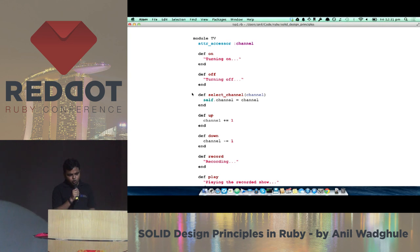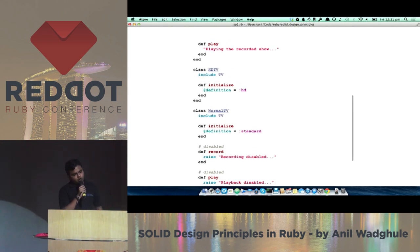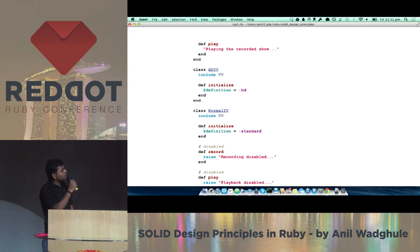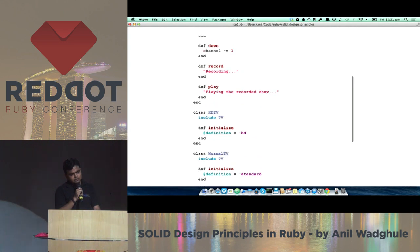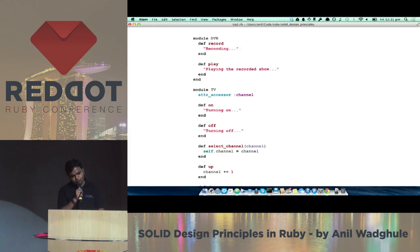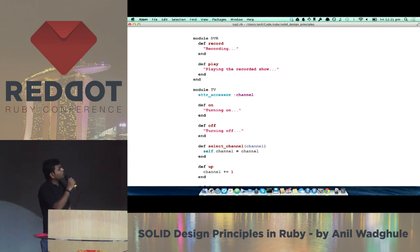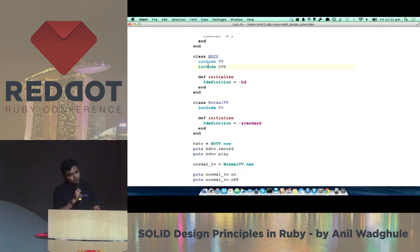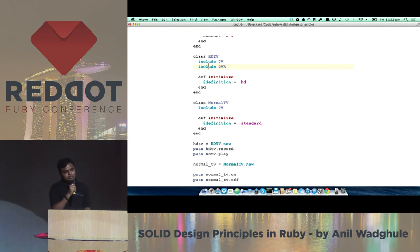Example: a common TV module has on, off, select channel, up, down, record, and play methods. HDTV and normal TV both include this module, but normal TV doesn't need record and play. A developer might override these methods and mark them disabled — this works but breaks Interface Segregation. Instead, segregate into a DVR module with record and play, and a TV module with the rest. HDTV includes both; normal TV includes only the TV module.